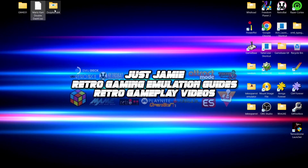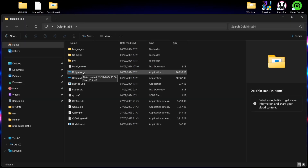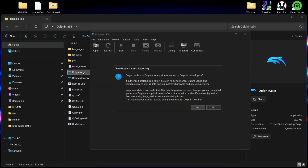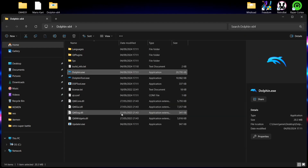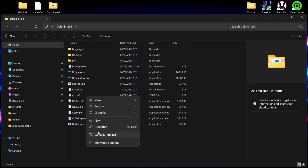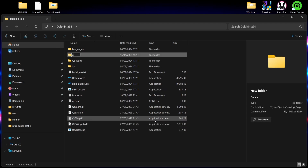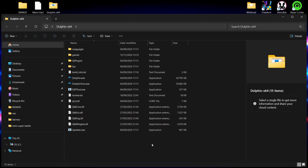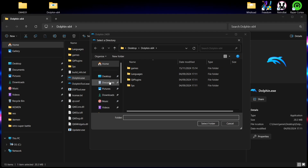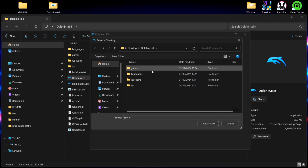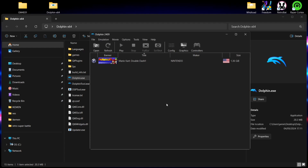We've got everything we need and we've got the NTSC version of Mario Kart, so let's open up Dolphin for the first time — double left click on dolphin.exe. The first thing we'll see is a statistics report prompt; I'm going to press No on that. We need to link Dolphin to where our ISO image is, so I'll briefly close it, create a new folder inside the Dolphin emulator folder, and call it Games. Then drag and drop the Mario Kart image inside that Games folder.